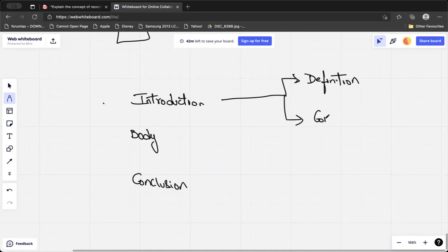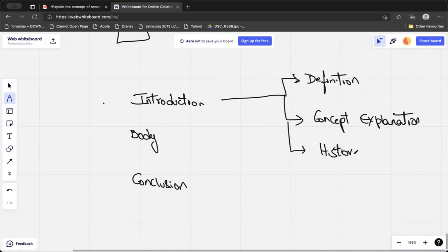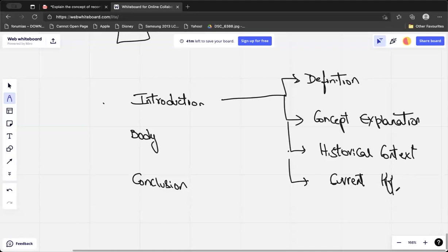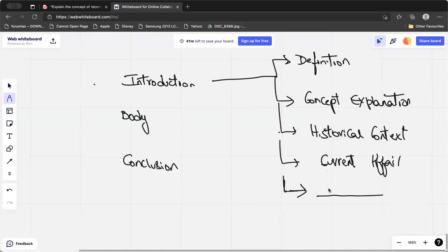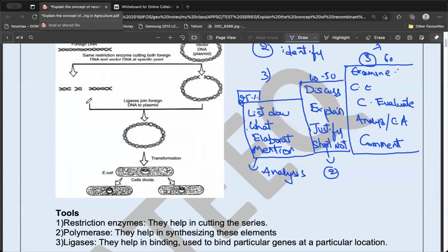Sometimes two concepts will be there and a kind of dynamic introduction can be created — I'll explain when such a question comes. In the body, you need to bring headings. For example, in this question, 'explain the concept of recombinant DNA with an example and examine applications of genetic engineering in agriculture,' you always pick up the main headings from the question itself.